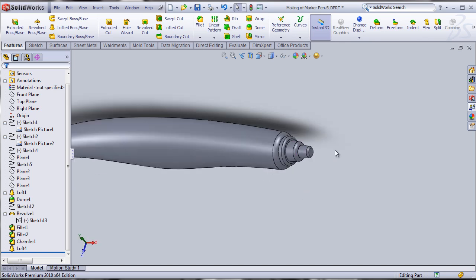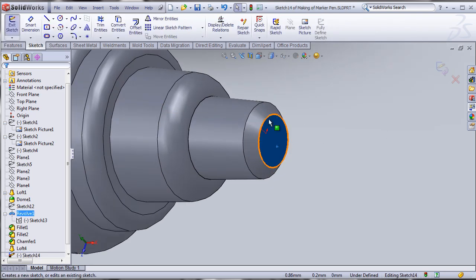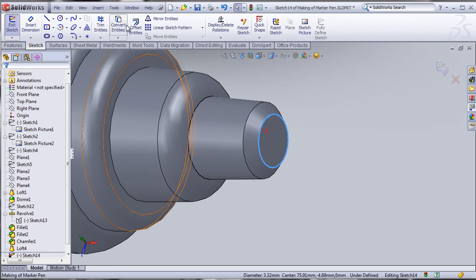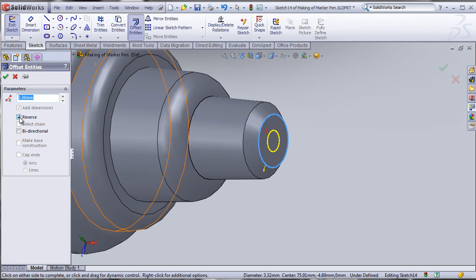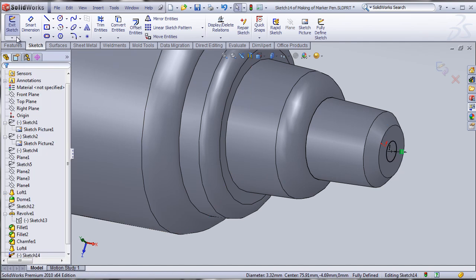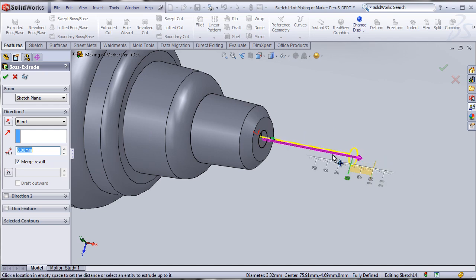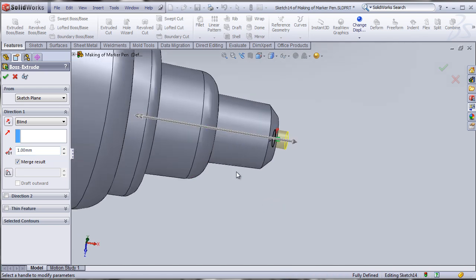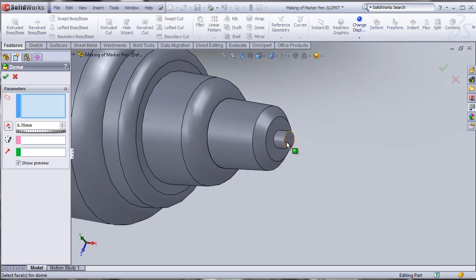Now let's work on the pen tip. I'll click on the front circular edge, use offset entities with a reverse direction to create a slightly smaller circle, then extrude it by 1mm. Then I'll apply the dome feature again to make a small dome on the tip.